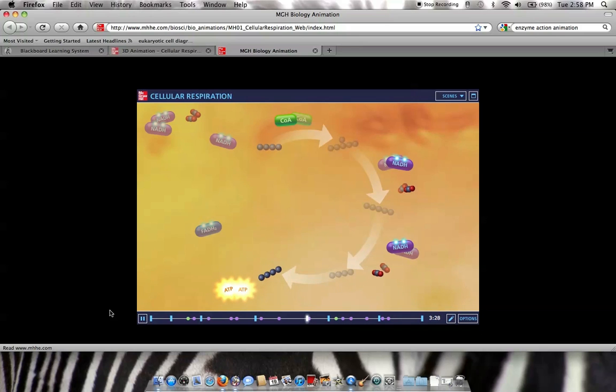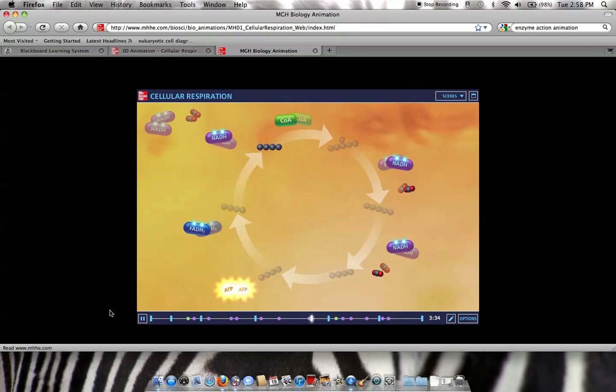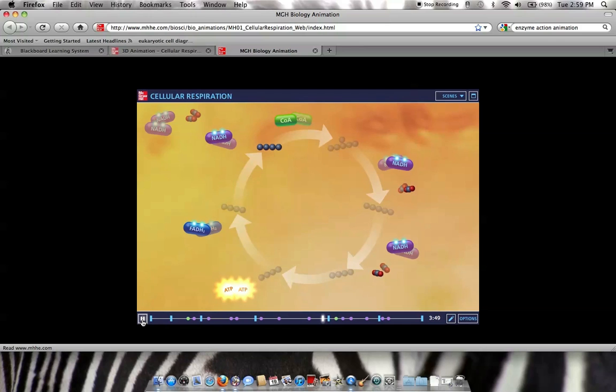During pyruvate oxidation and the citric acid cycle, a net of 8 NADH, 2 FADH2, 2 ATP, and 6 CO2 are produced for each glucose molecule. In order to understand how the majority of the energy is produced by aerobic respiration, we need to follow the NADH and FADH2 molecules to the next stage.